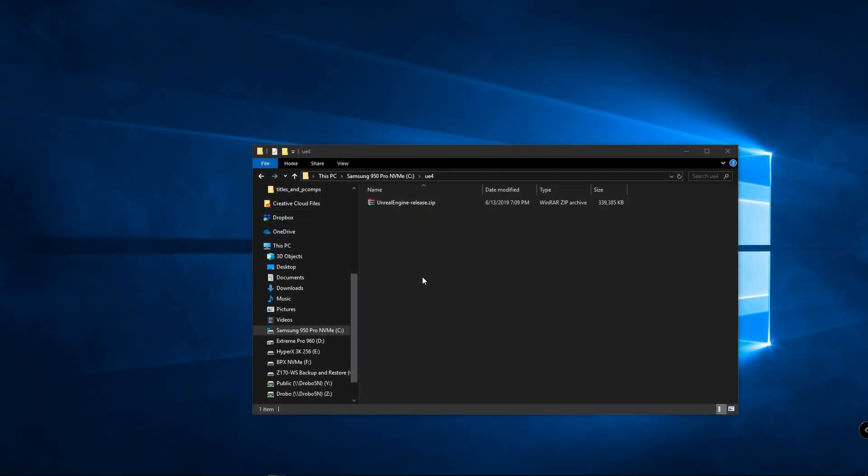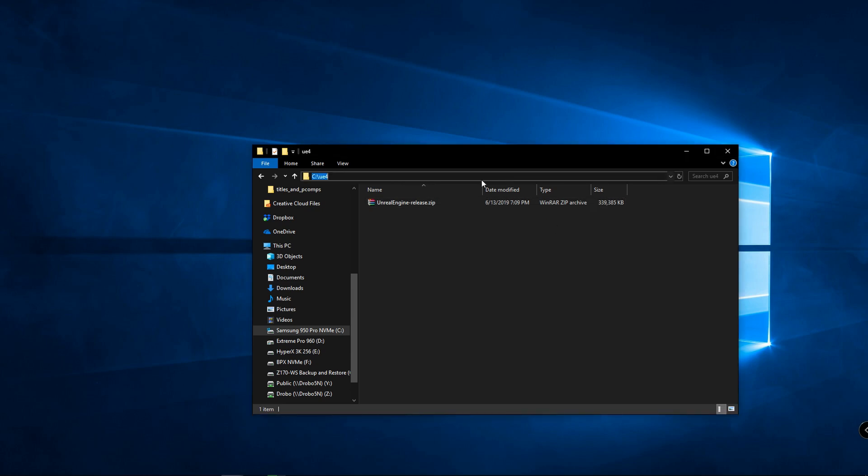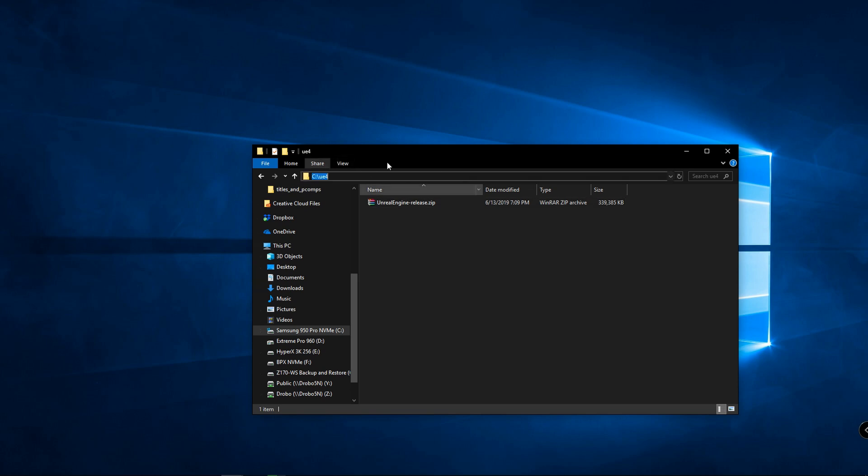Once you download the zip file you're going to want to extract it. A couple things worth mentioning: later on when we're going to use the batch files inside the zip file you want to have your extracted files inside a pretty shallow file structure. What I mean by that is right now I just have this on my C drive under a folder called UE4. If I had a really long folder with all kinds of subdirectories that can mess up the build process. So keep it in a pretty shallow folder structure.